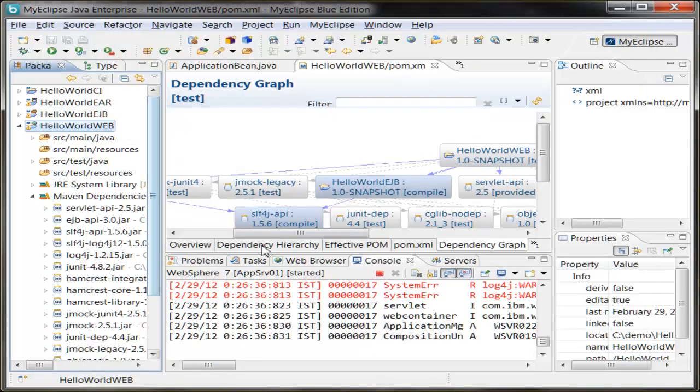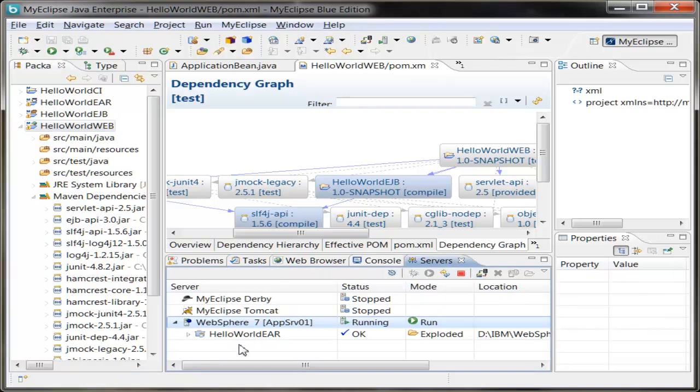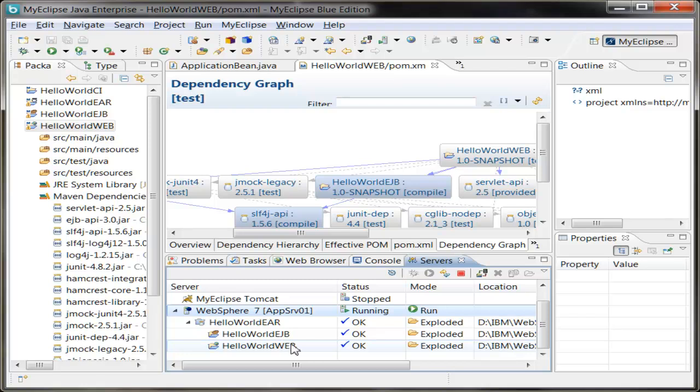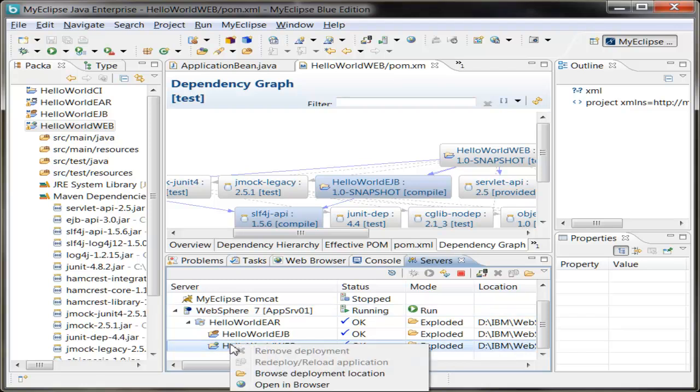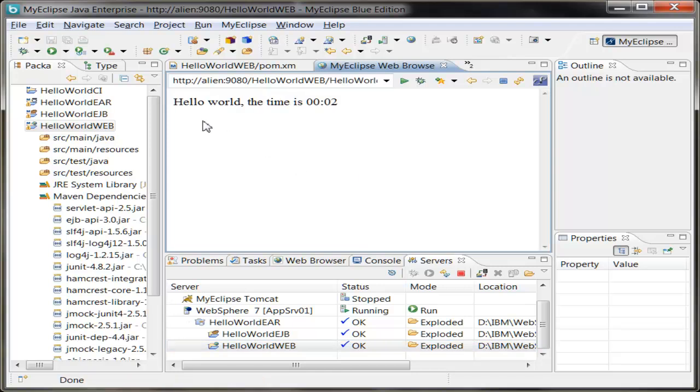So we can actually go ahead and have a look at our application. Deployment seems to be complete. So here's WebSphere 7, here's our ear. Just expand it a bit and right-click, choose Open in Browser. And so this is the index page, click time, and it says, hello world, the time is 2 past 12.